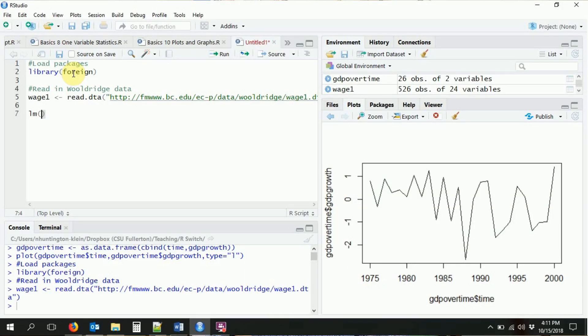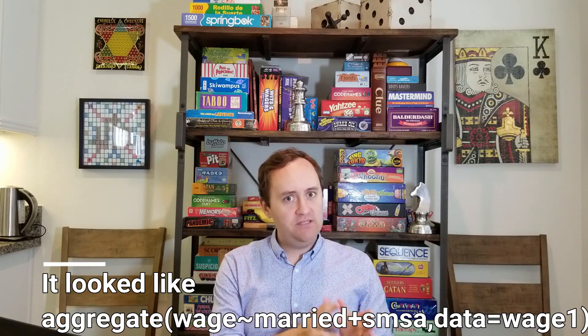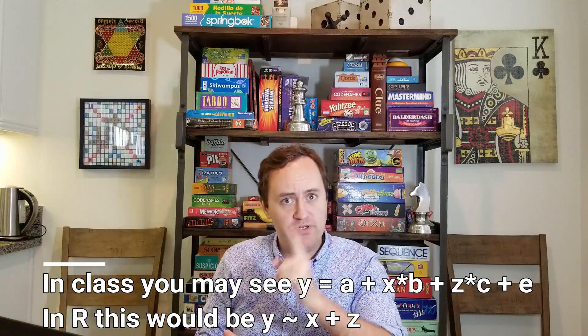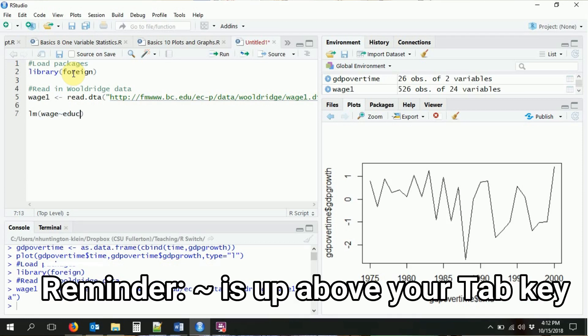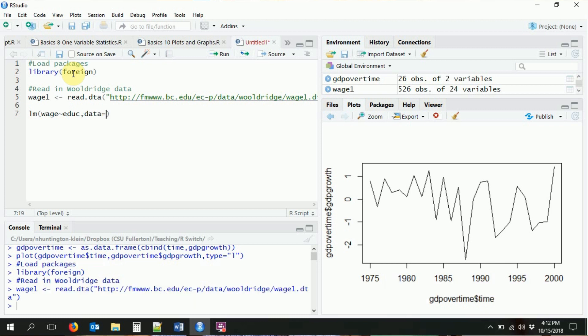We're going to use the same data we've been working with. We're going to use the foreign package to load in our Wooldridge data, wage one, and run a linear model. We start with a very basic LM call. The first argument is the formula we want it to estimate — the dependent variable is a function of the independent variables. The syntax is: dependent variable, then a tilde, then the other variables. So we want wage as a function of education. We also tell the LM function what dataset we're working with: data equals wage one.